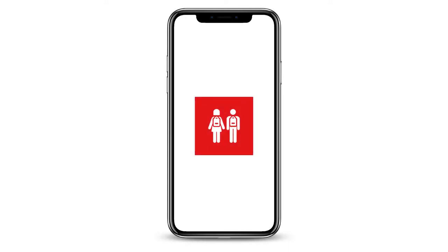To set up the BromCom app on your phone, you will need to install both the BromCom Student app and Microsoft Outlook from the App Store.